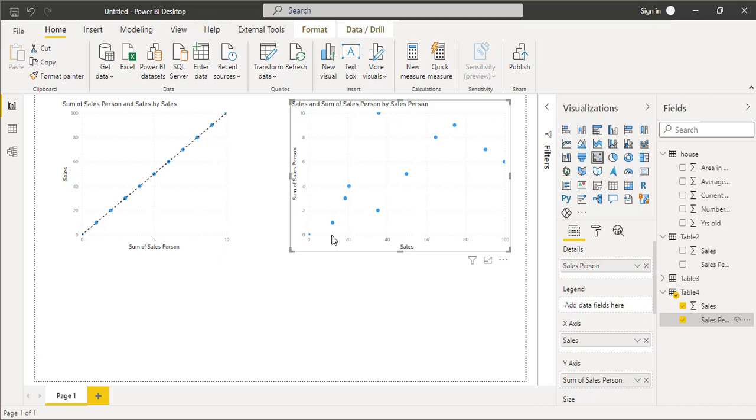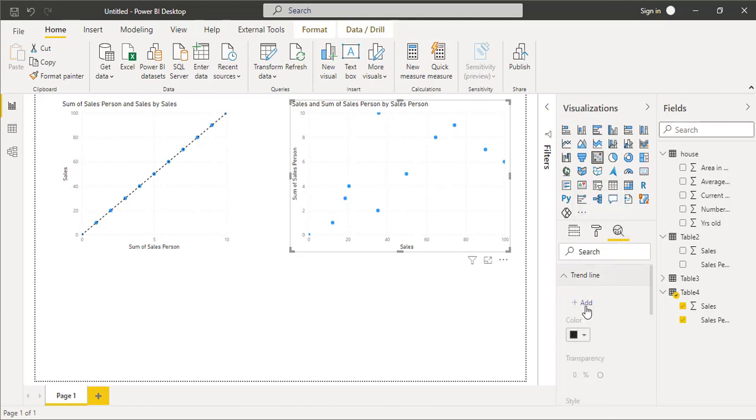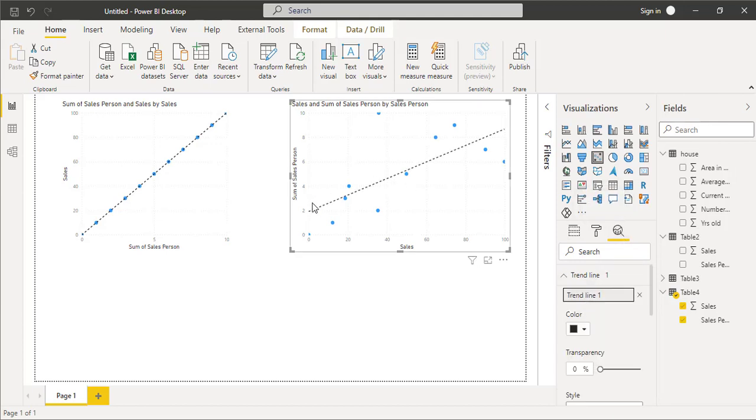Now we need to create a line, a straight line with a best fit line. We will click on this magnifier or the analytics, expand the trend line, and just click on the add button. So you will have the best fit line, a simple linear regression.